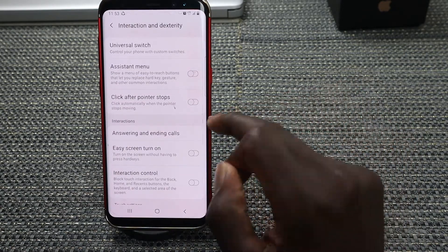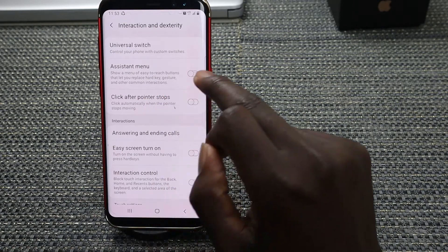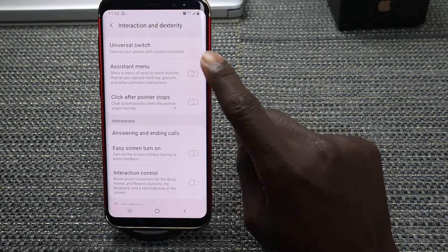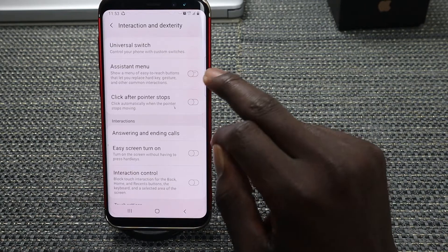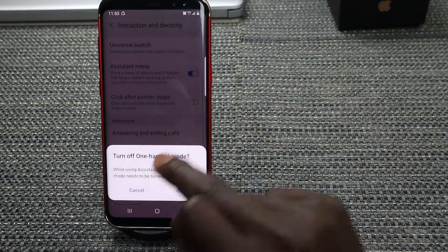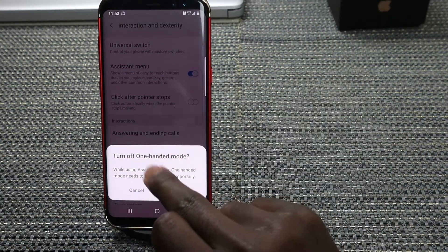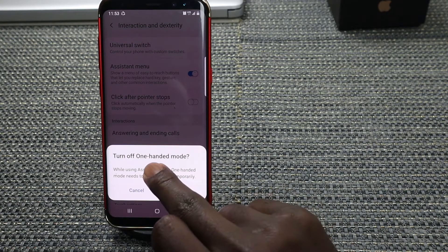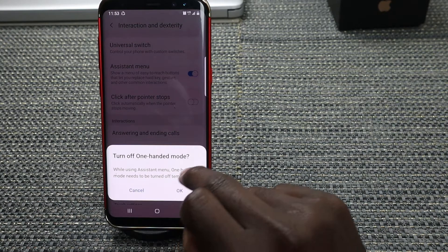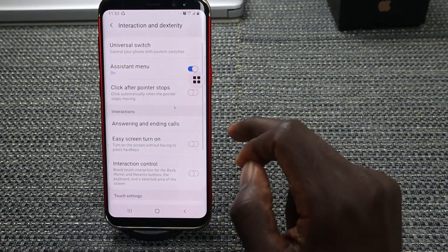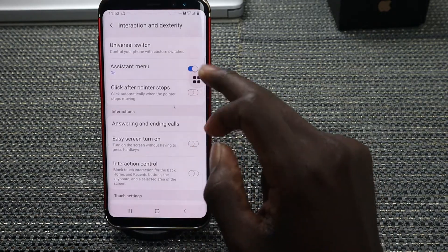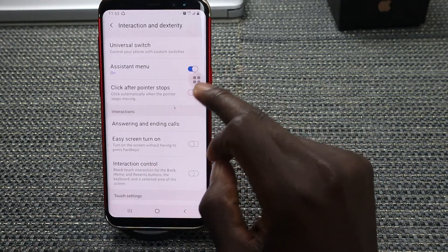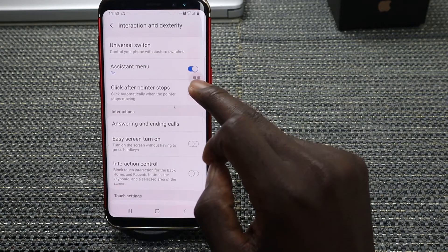Once you tap on Interaction and Dexterity, toggle on Assistant Menu right here. Make sure you toggle on Assistant Menu. It will prompt you that once you do that you will turn off your 100% mode, so just tap OK. There you go.